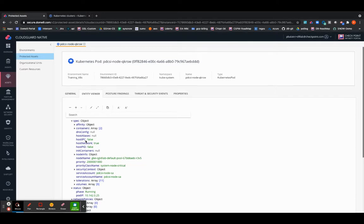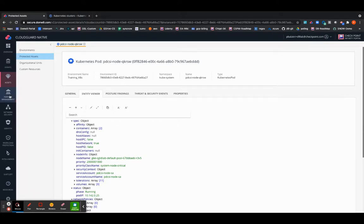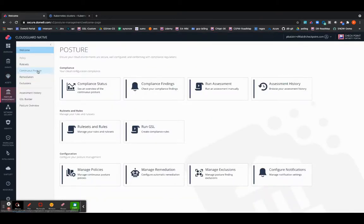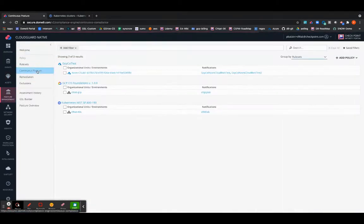So now let's proceed to setting up the CSPM or the Cloud Security Posture Management for your newly onboarded Kubernetes cluster. So you can navigate to the Posture Management tab and select the Continuous Posture.